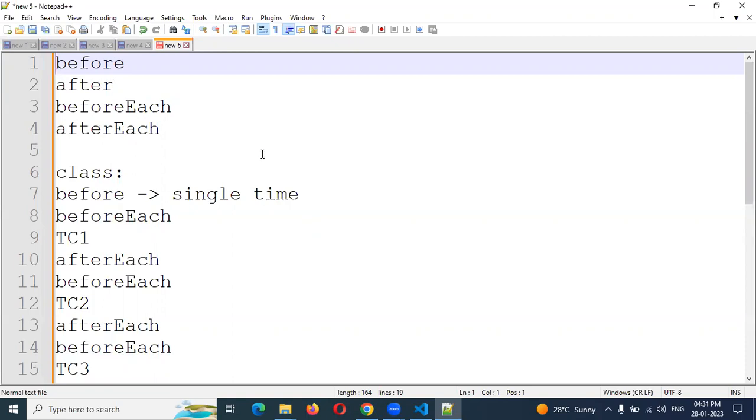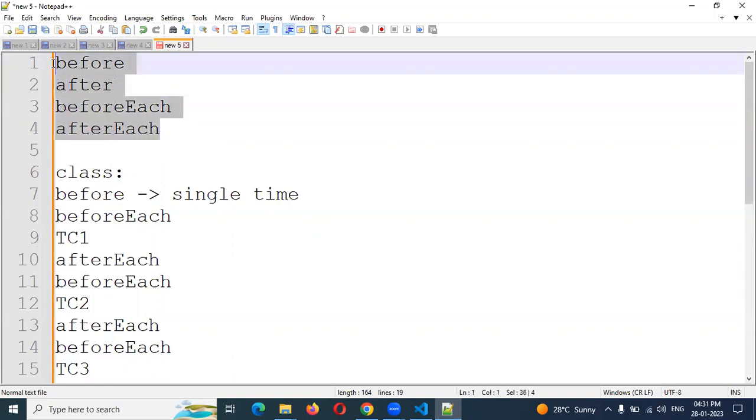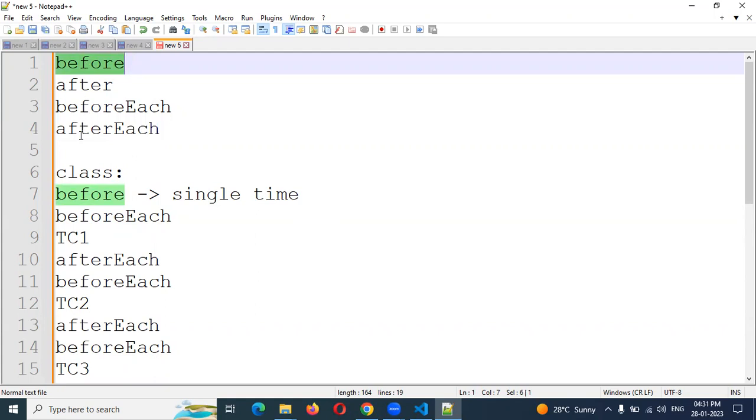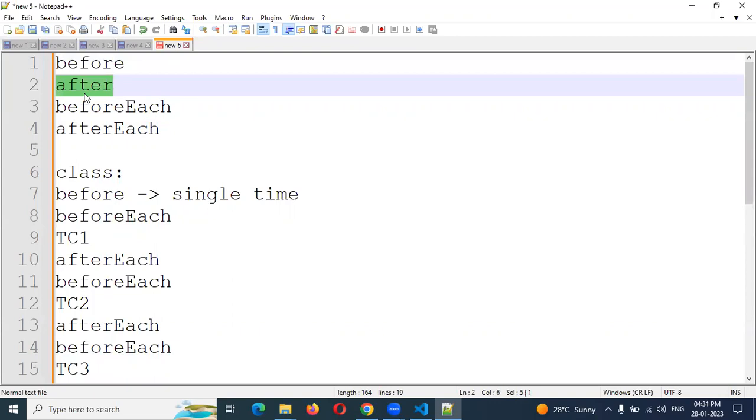Before, After, these are the four concepts we have on Cypress: before, after, beforeEach, afterEach. What it will do? Before will run a single time in a class. After will work only a single time after execution of a class.